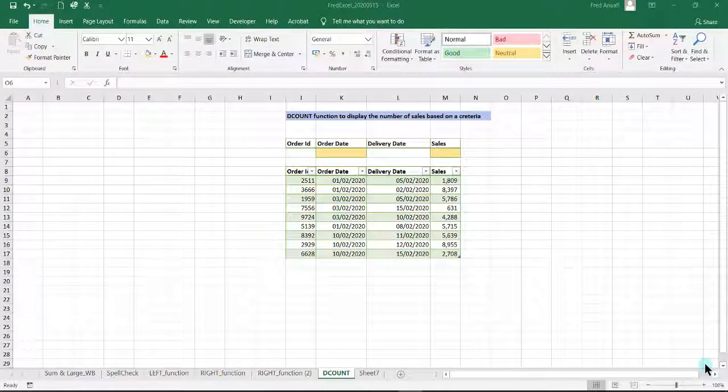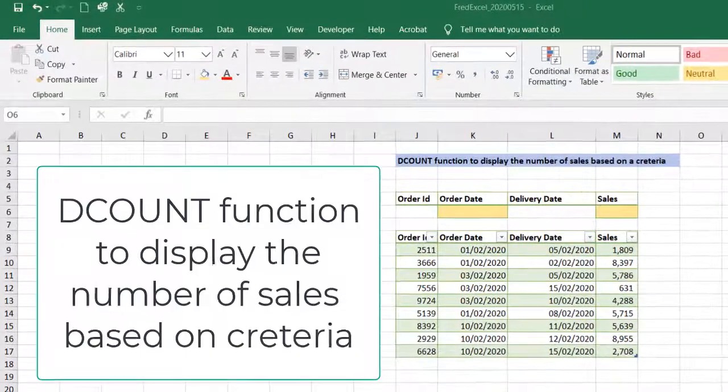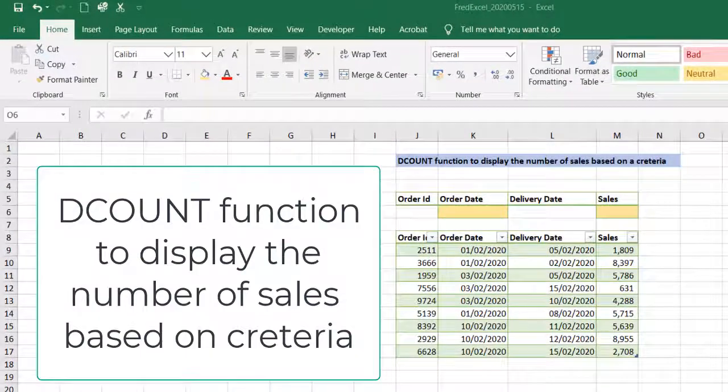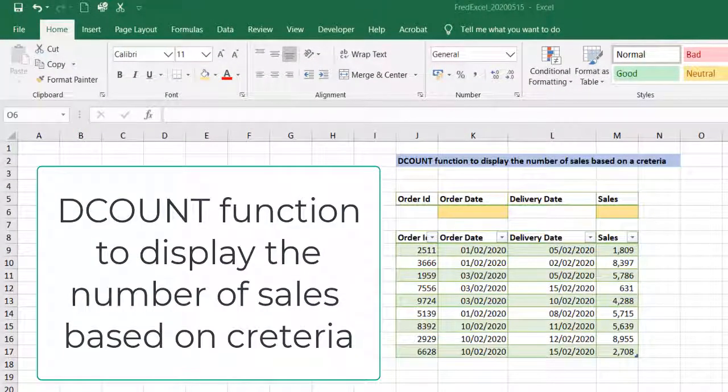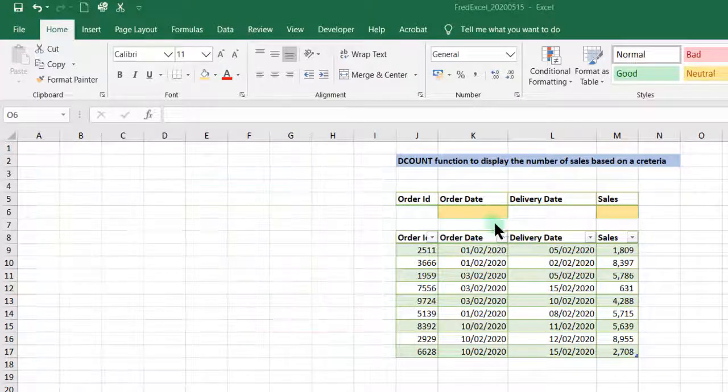Hello, stay safe. Learn Excel under 12 minutes. Today we are going to look at the DCOUNT function and how to use the DCOUNT function to display the number of sales based on a criteria.